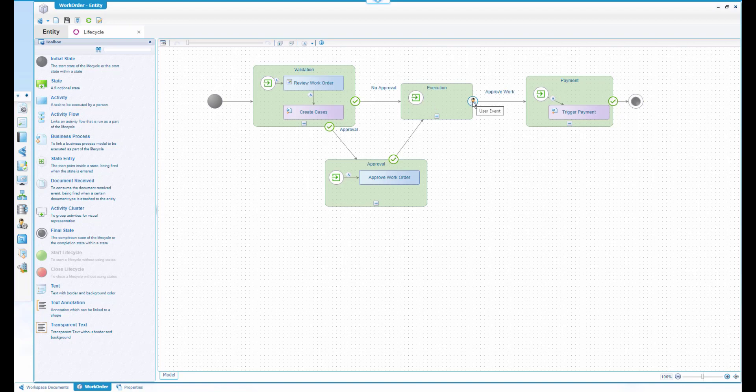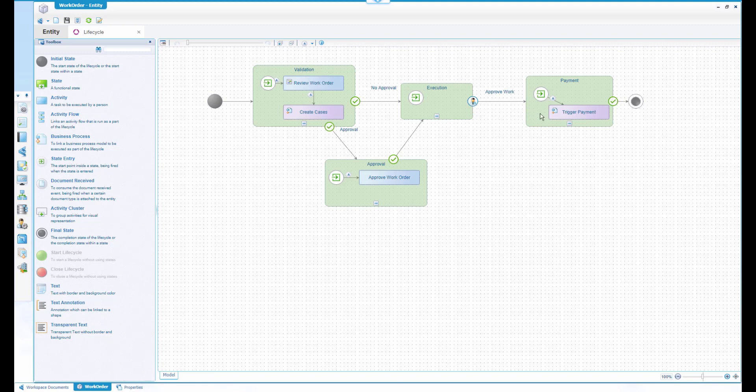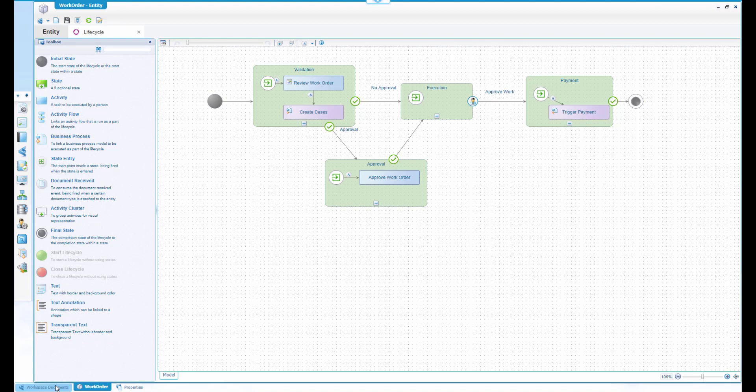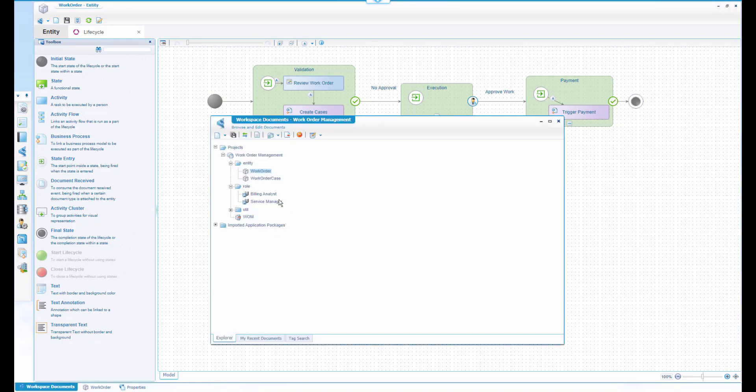The main background activity is the case creation in Salesforce and, as a result, also the business workspace creation in Extended ECM. There's conditional routing for an approval.